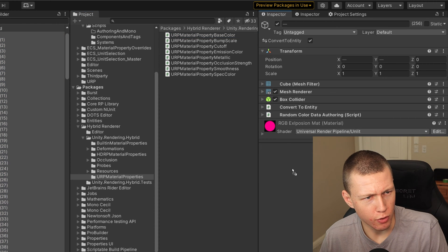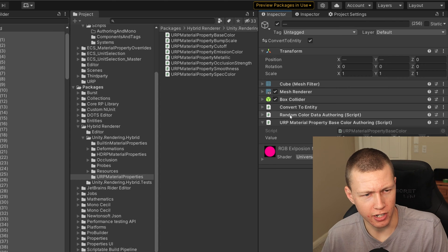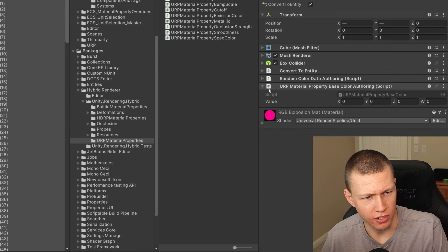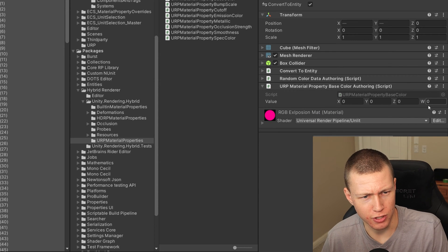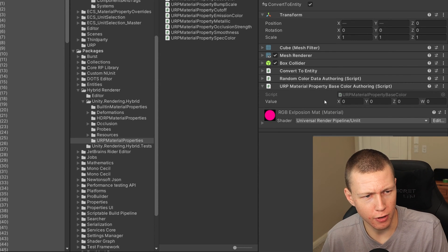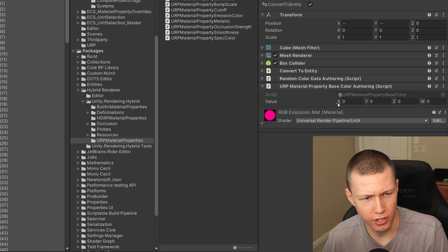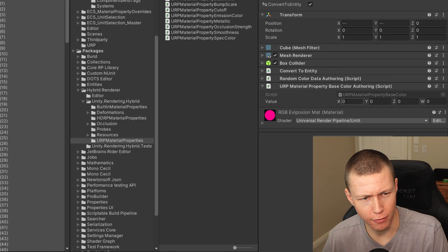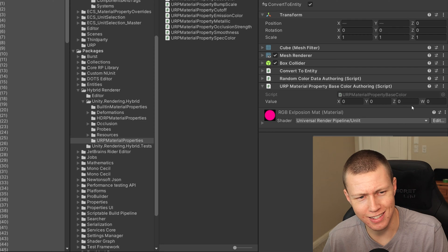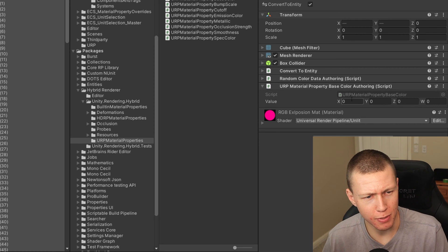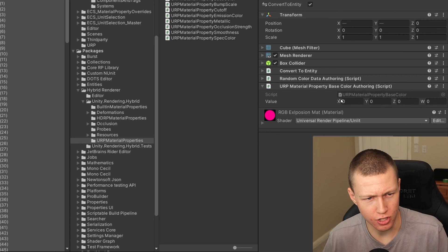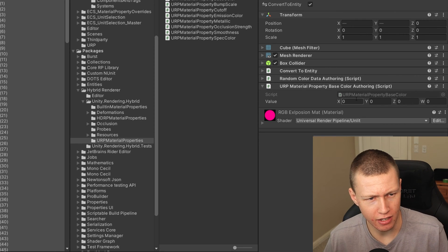And then we can just drop one of these base color components on here. So now you'll see that it kind of gives us some options that we can put by default. Because this is a float4 under the hood, it's giving us options to set x, y, z and w.